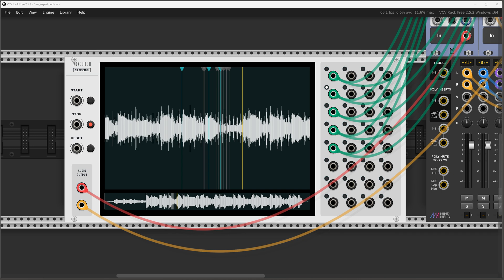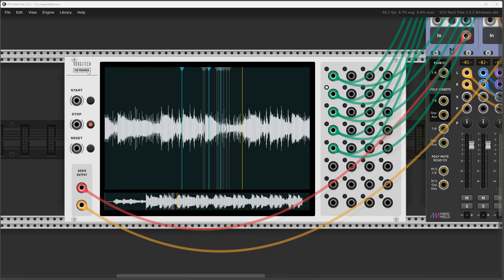Hi everybody, it's Brett from VoxGlitch here presenting a brand new module that I will be releasing soon called the VoxGlitch Cue Research.